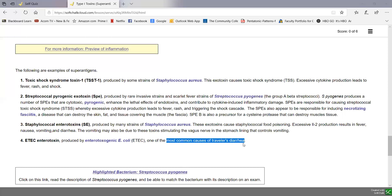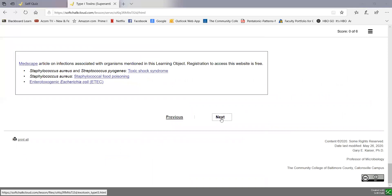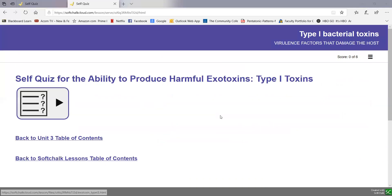So those are four examples of type 1 toxins or superantigens: some when ingested leading to diarrhea-type infections with vomiting and diarrhea, and others potentially more severe, leading to things like toxic shock syndrome or necrotizing fasciitis. Those are the type 1 toxins, and there's a self-check you can do at the end. In the next soft chalk lesson, we'll be looking at type 2 toxins.